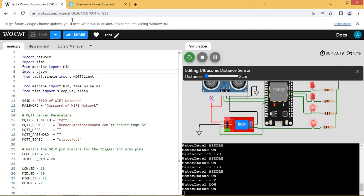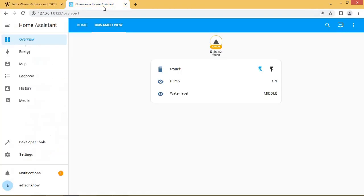Now the water level is low and motor is on. Let us see Home Assistant UI. So here pump is on and water level is low.